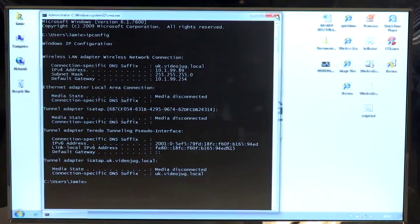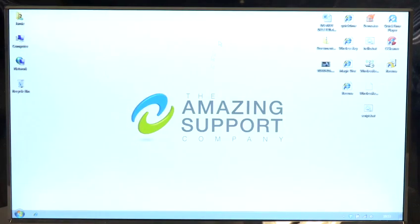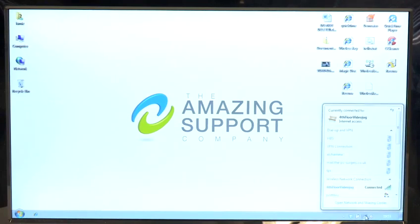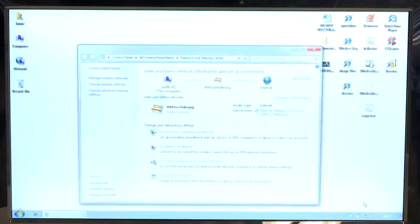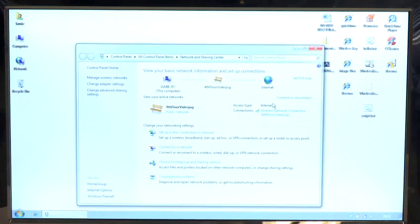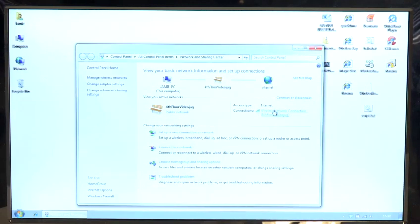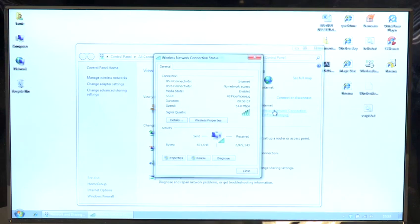So what we'll do is we'll close this down. In Windows you can go into the connection, go into the open network and sharing center, go into the actual network, in this case it's the wireless network.